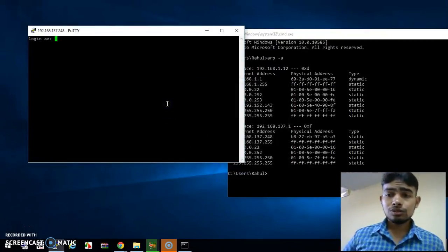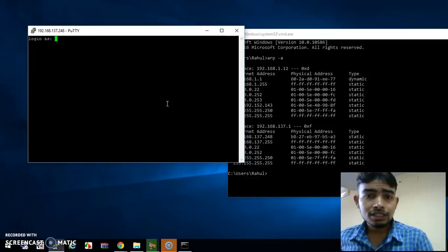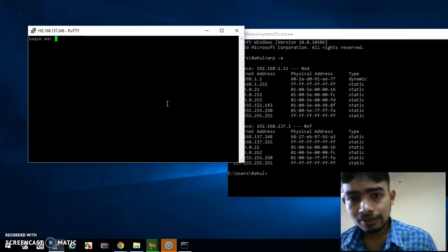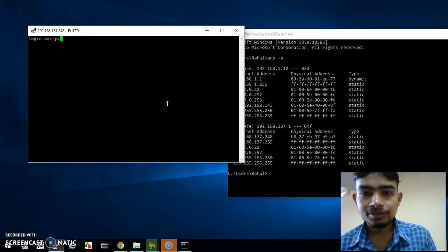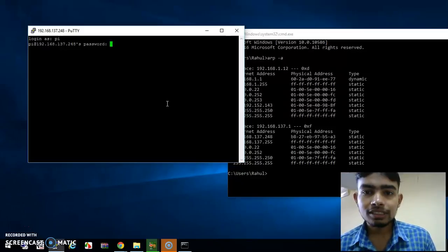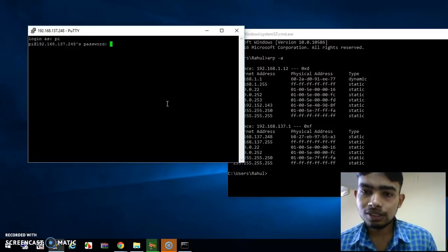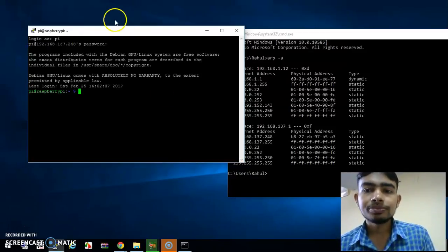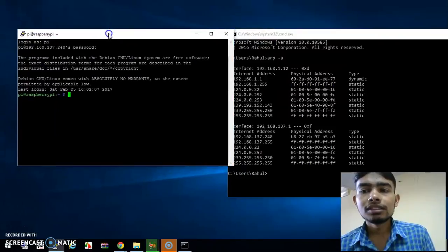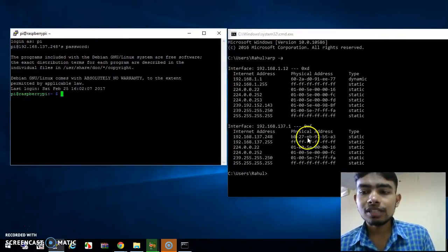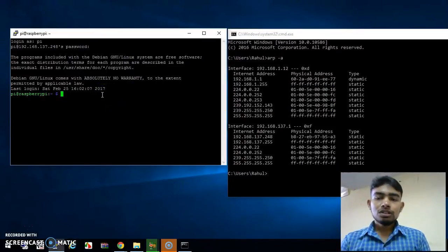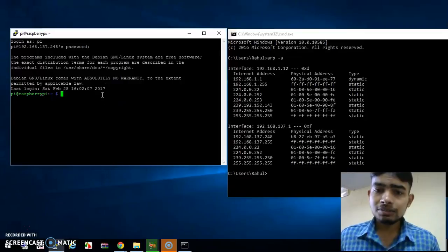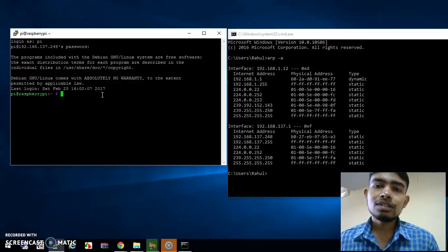This is the terminal of our Raspberry Pi. It is asking for credentials for login permission. Your username is 'pi' and your password is 'raspberry' by default — R-A-S-P-B-E-R-R-Y. Just type and press Enter. This is your terminal of your Raspberry Pi. This is how we can find the IP address and access the terminal.